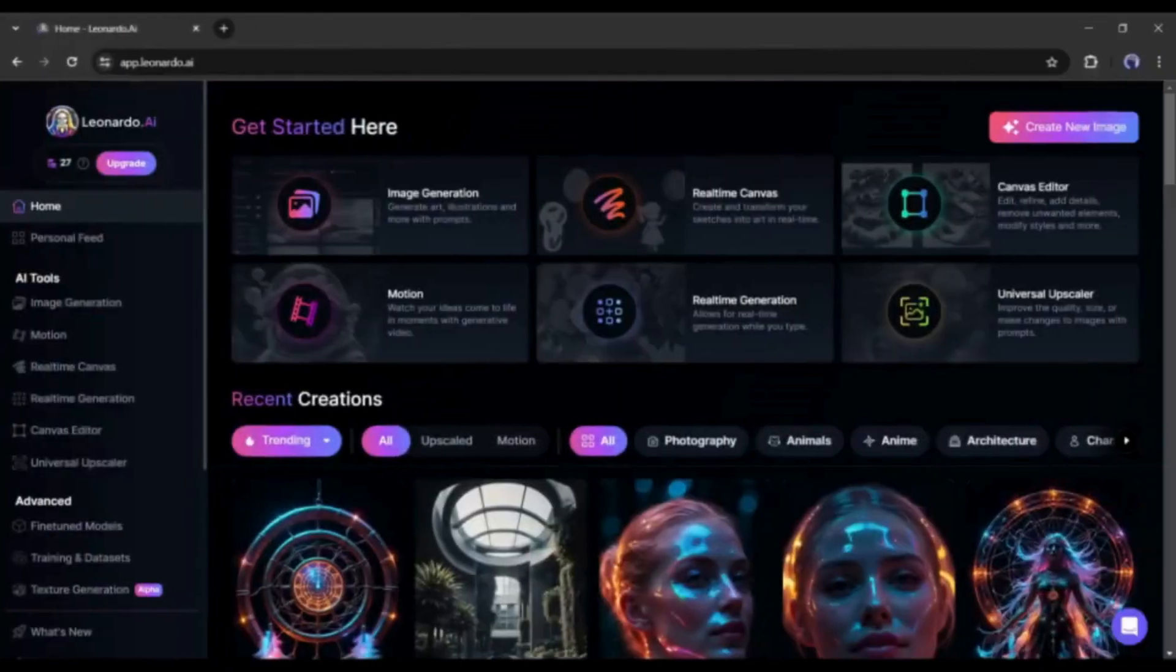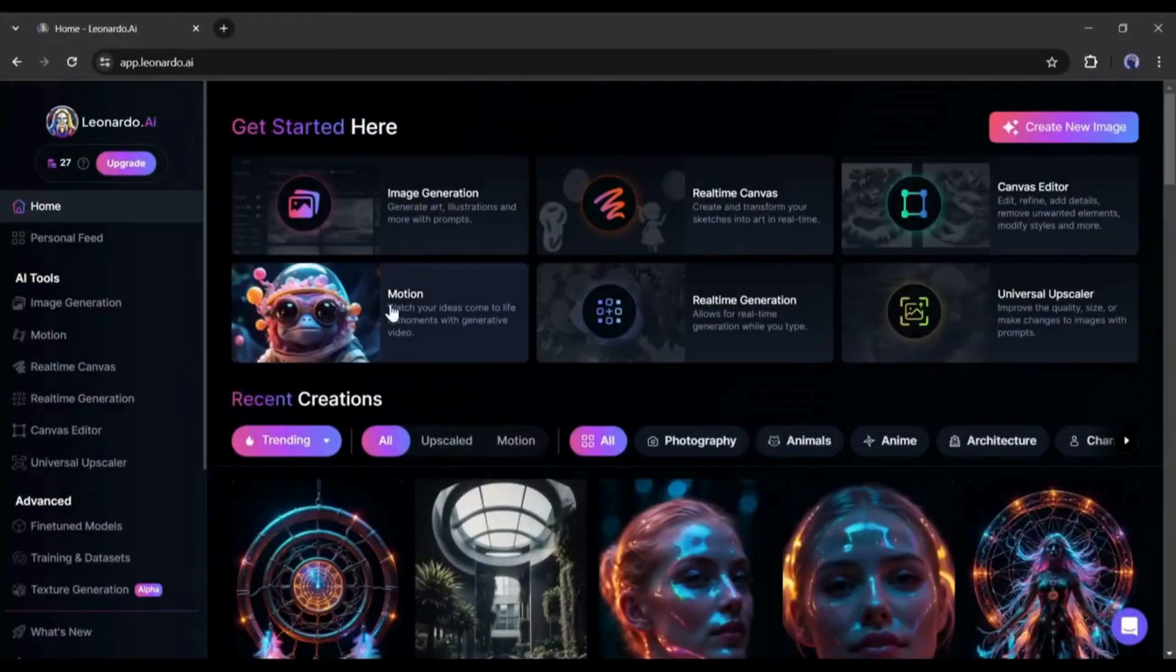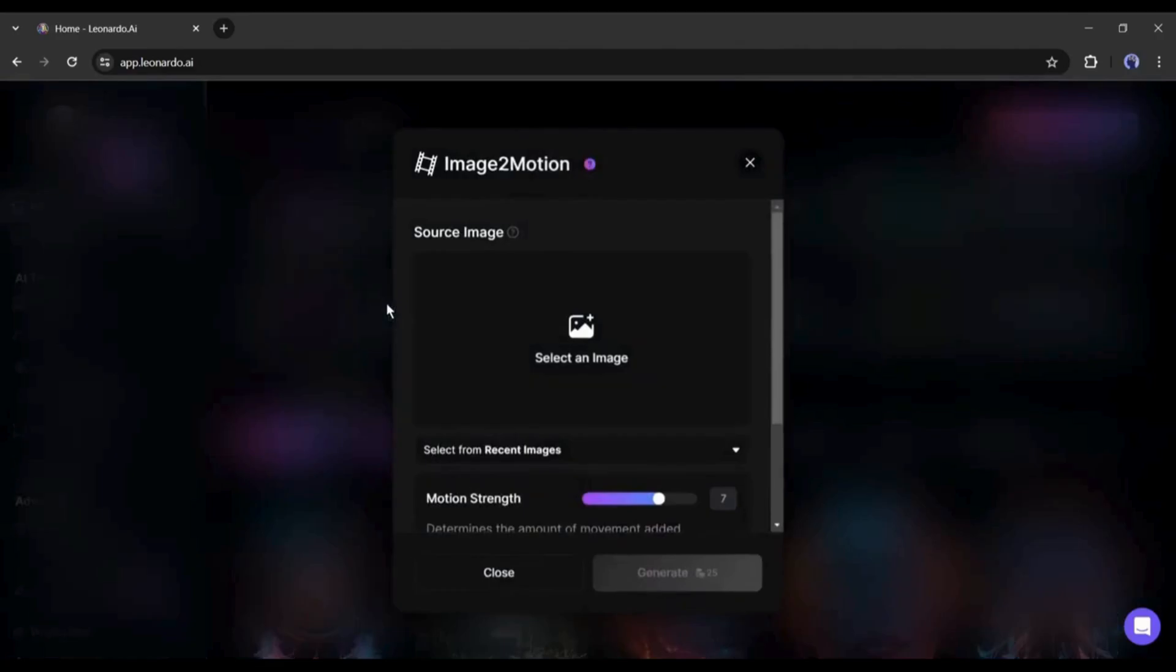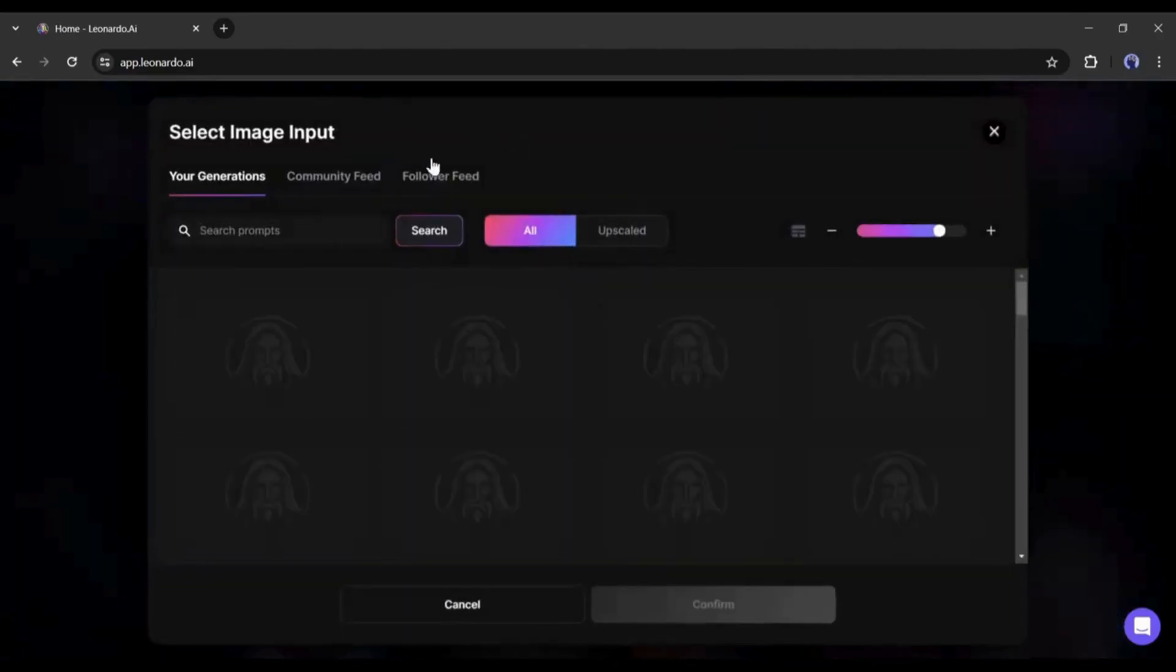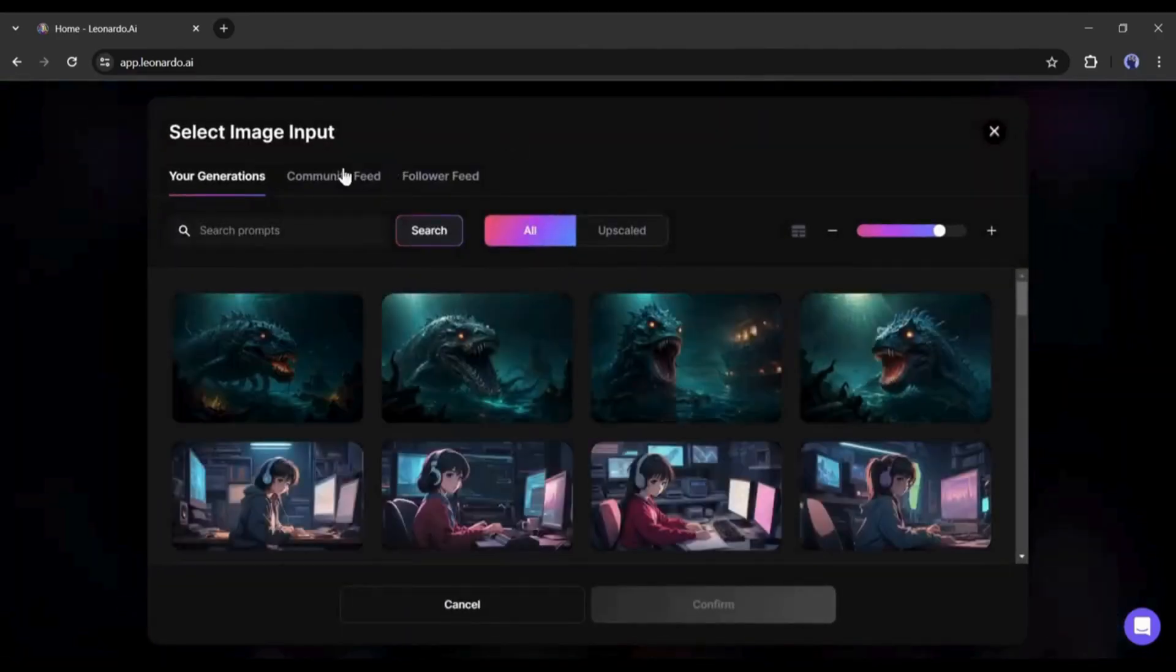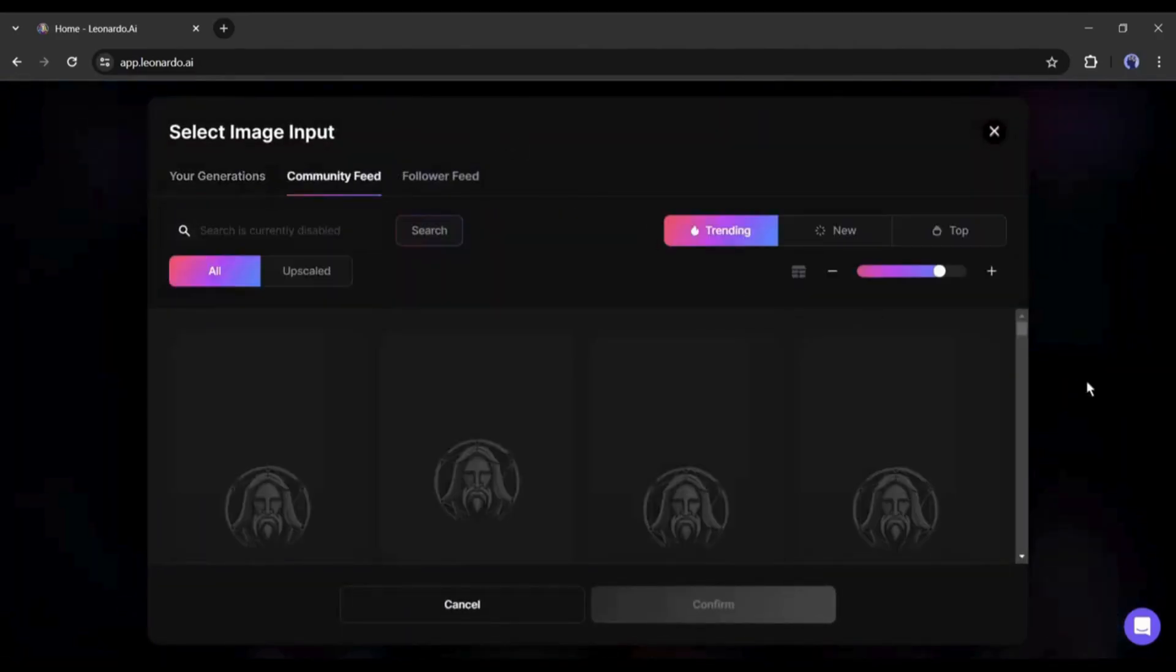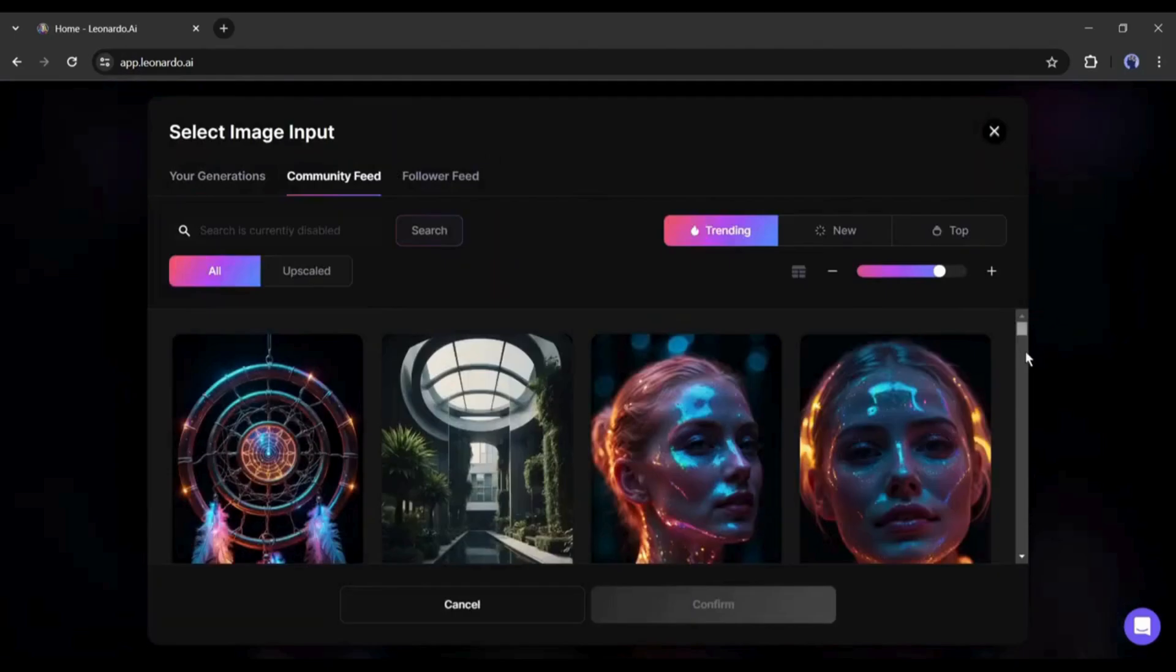Let's try the method. After coming to the motion page, click here. After that, come to the community feed tab. Now, you will find the images generated by others.